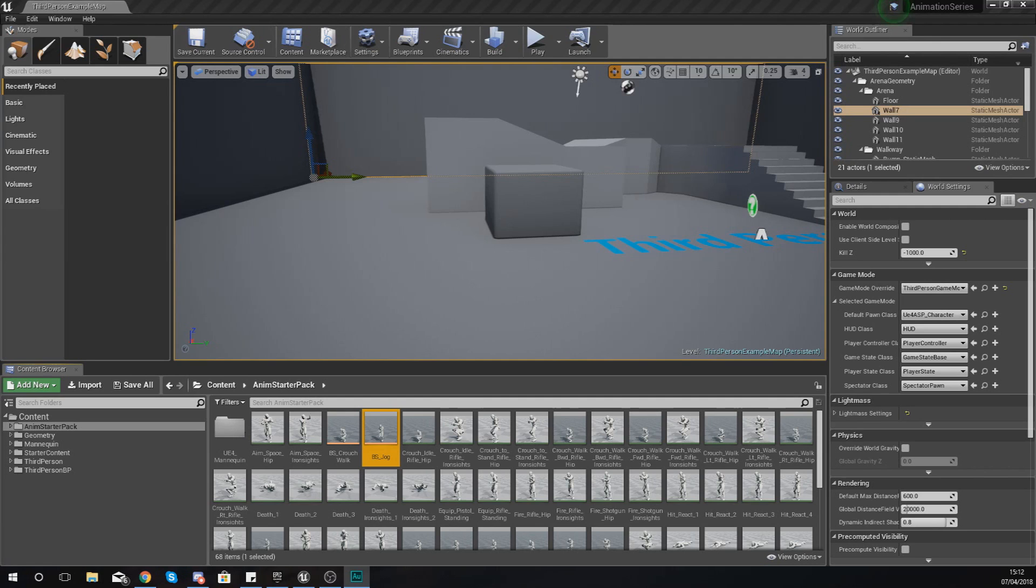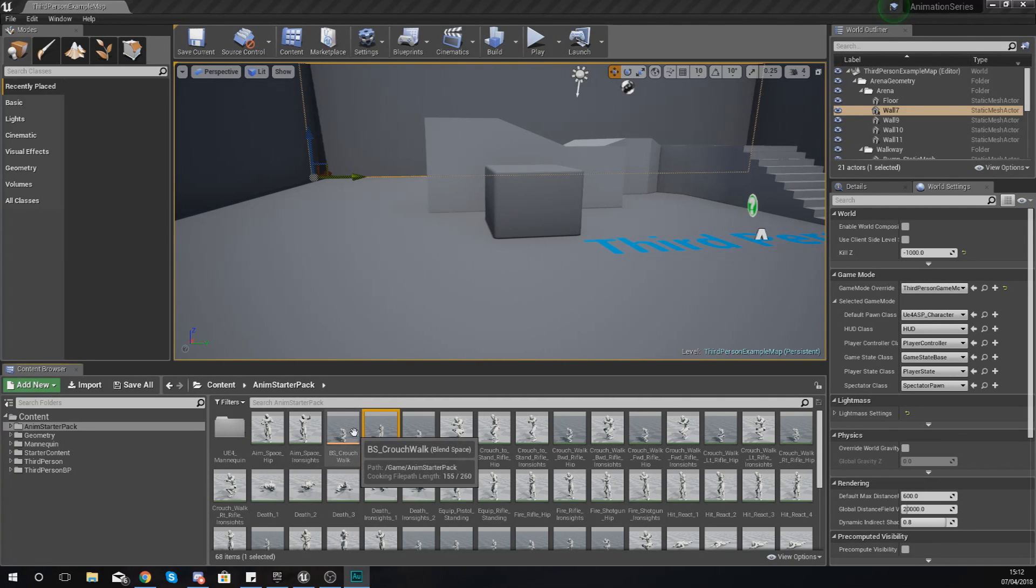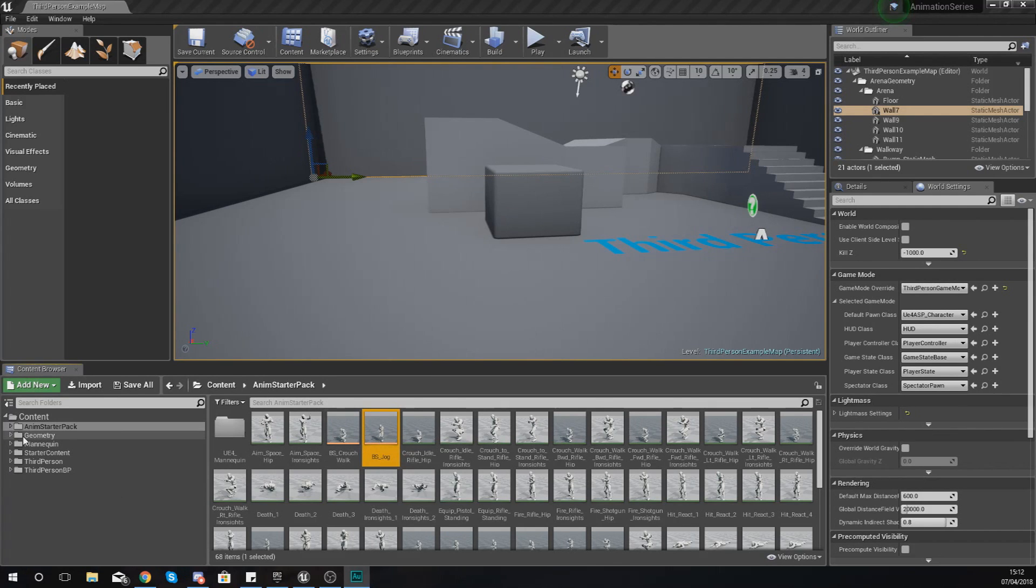For those of you that don't know what a blend space is, the best way I can show you is by opening one up. Once again, you can find a blend space inside of the animation starter pack.